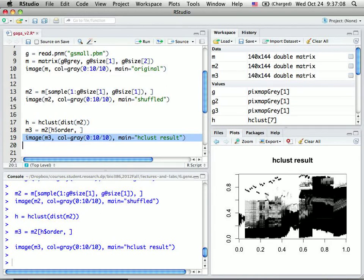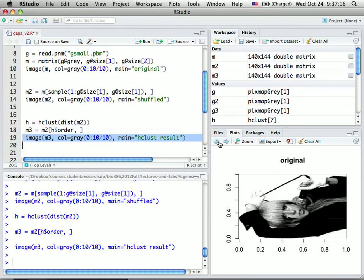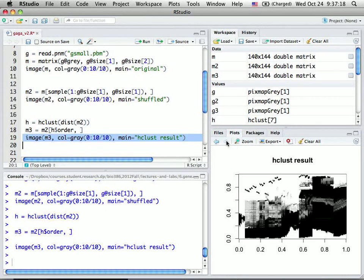So you can see this is not a perfect picture. The perfect picture is this. After the clustering, it is somewhat useful. You can tell the person there.